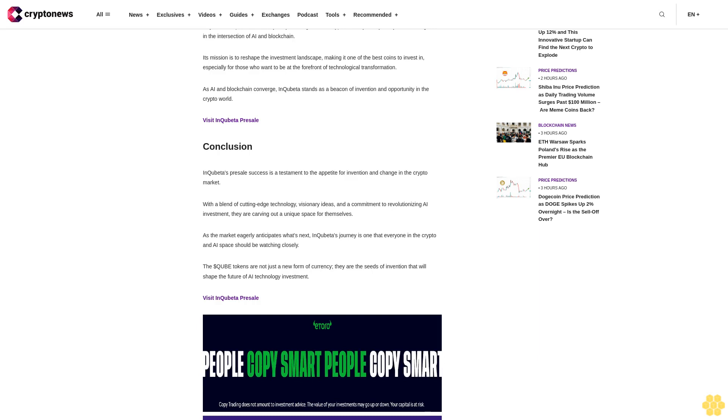The DollarQuibet tokens are not just a new form of currency, they are the seeds of invention that will shape the future of AI technology investment. Visit InQuibeta Presale.